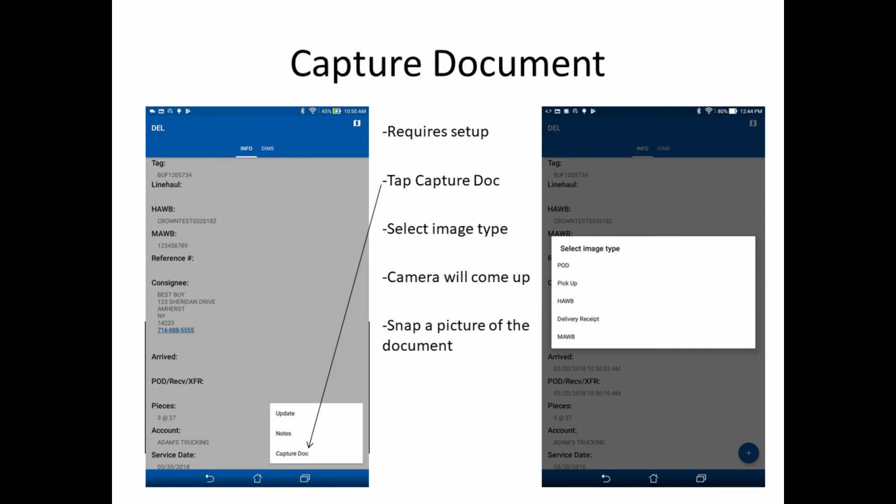The final method for capturing a signature with Crown Mobile is the Capture Document feature. This is where you get an actual signature on a physical sheet of paper and then take a picture of it using Crown Mobile. This also requires setup in Crown, but once you've done that, you can tap the Capture Doc button and select the image type. This will bring up the camera — snap a picture of the document and then save.